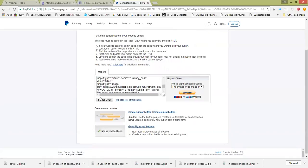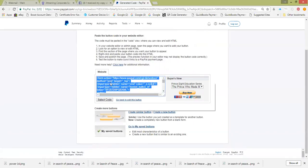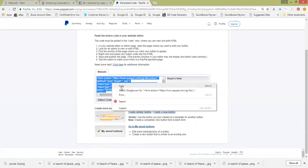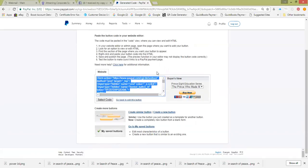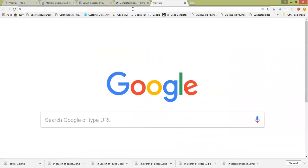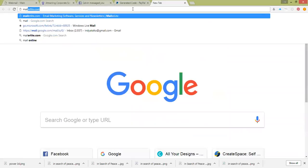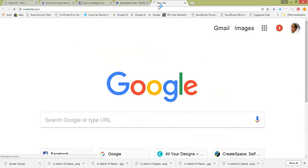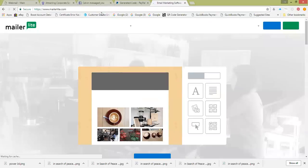This is the information you need. Click 'Select Code,' then right-click if you're on Windows — on Mac it's something else. Now you have your button code.